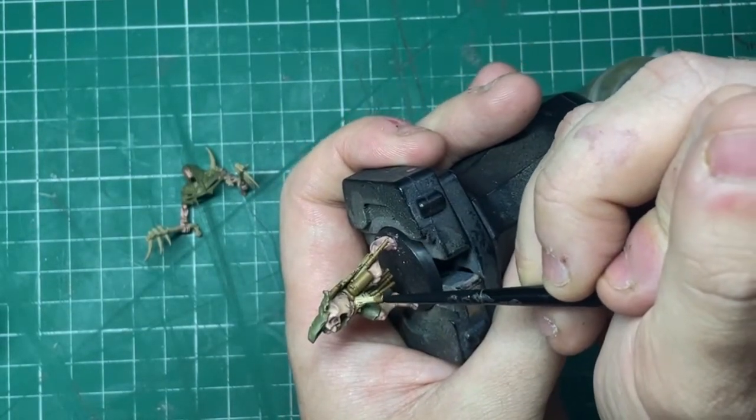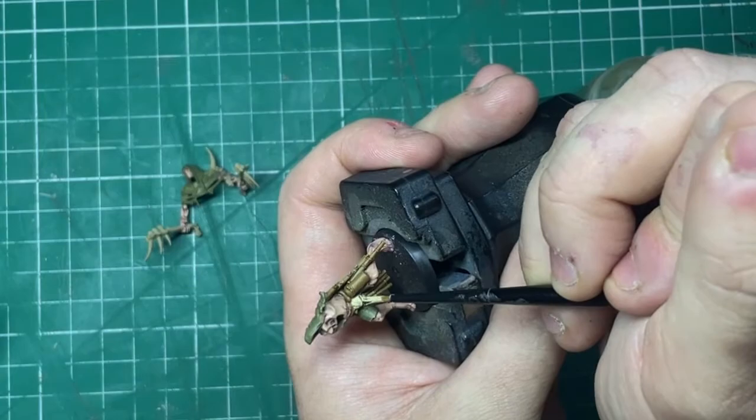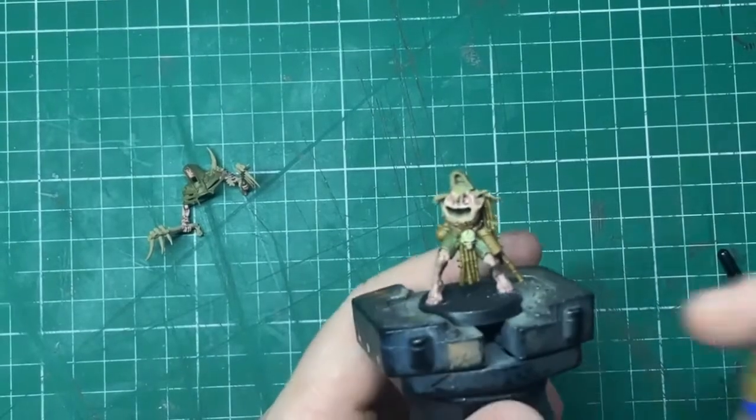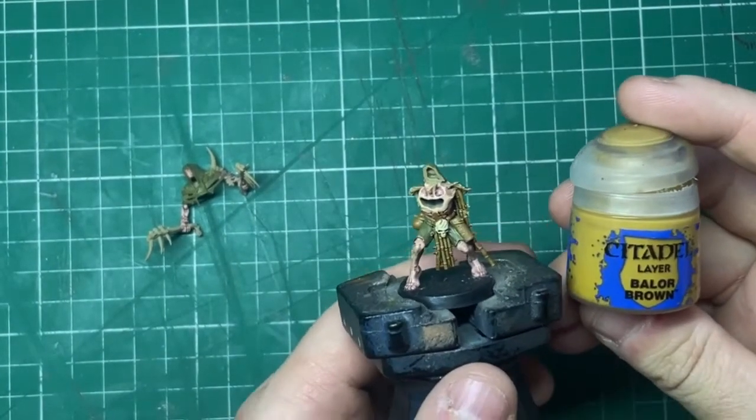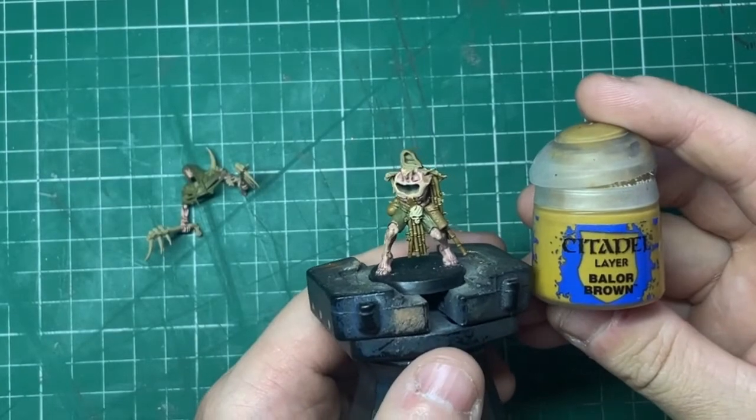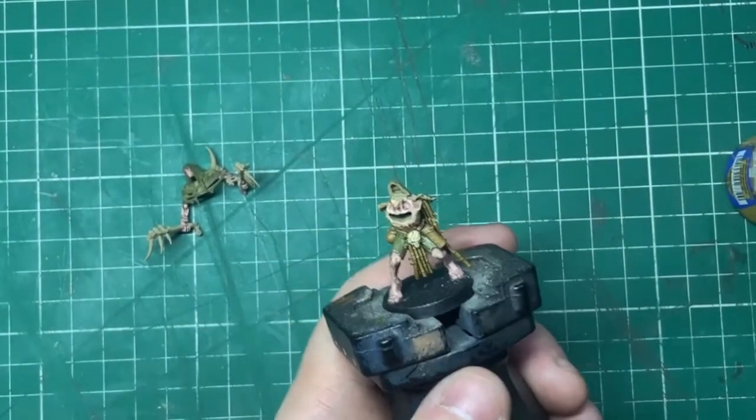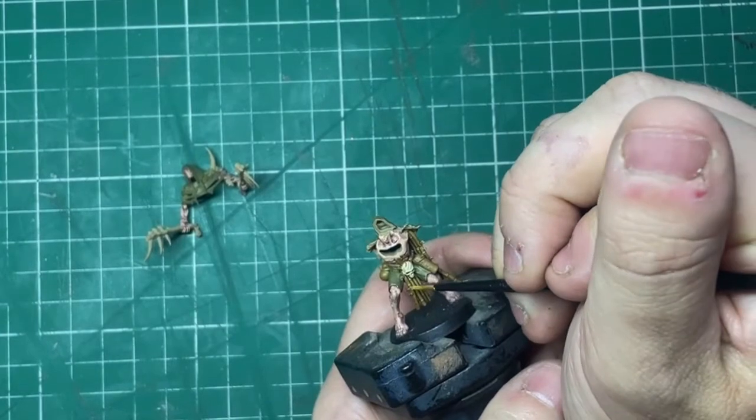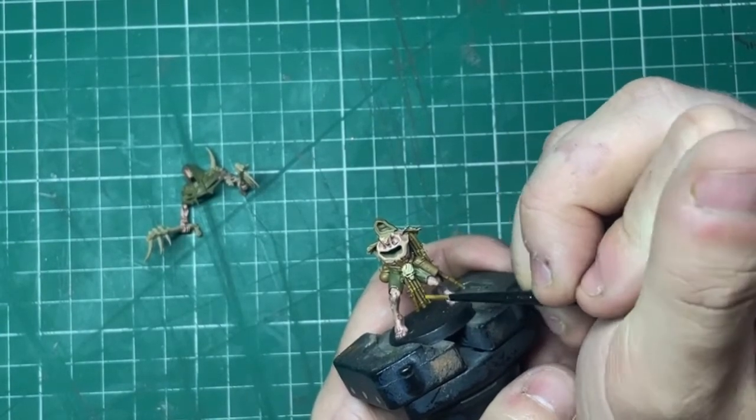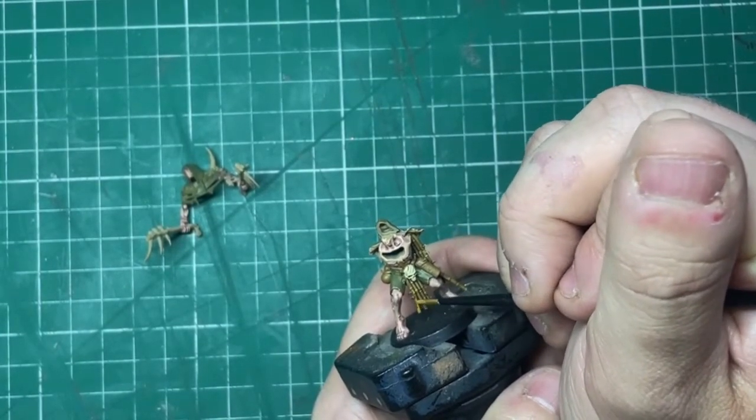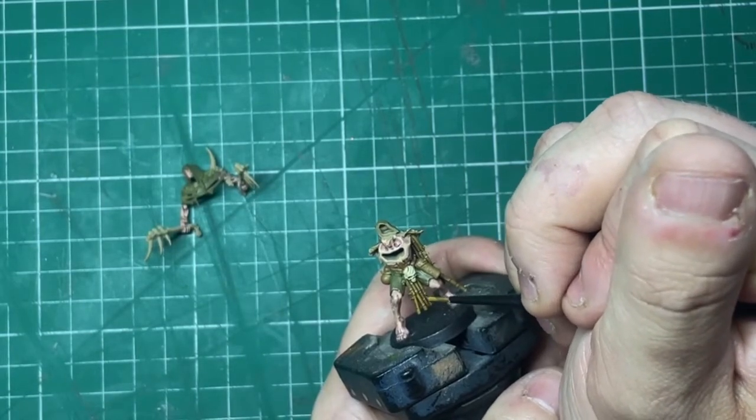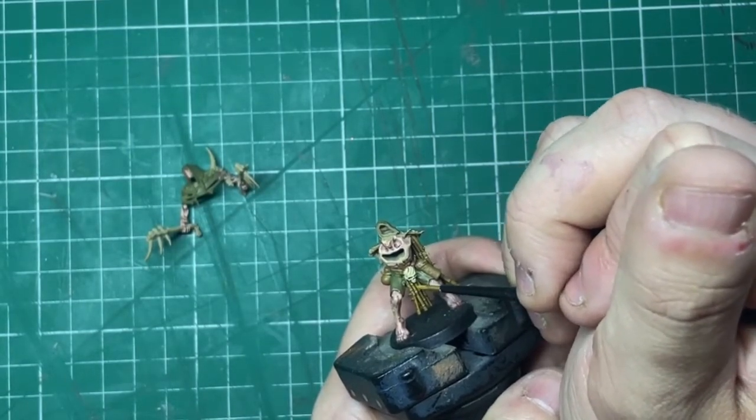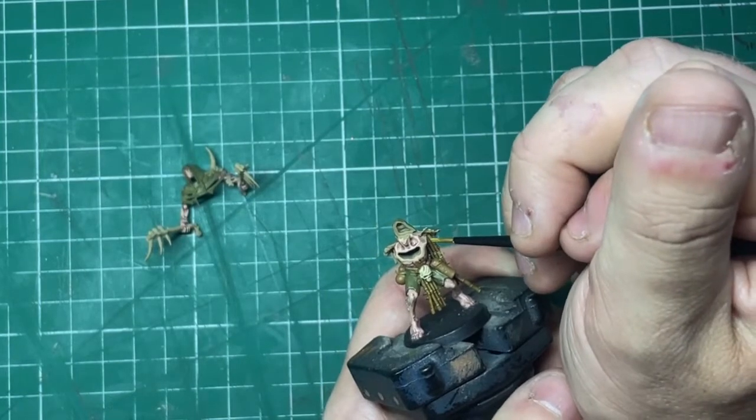Once that's done, Balor Brown. And for this, what I'm going to do is I'm going to highlight all of the bits of bamboo. Don't worry if you can't get to some of the sections. It'll just add a nice inconsistency to the model and how it looks, but this is a great color for highlighting that kind of dirty washed bamboo kind of look that we're going for, swamp folk if you will.